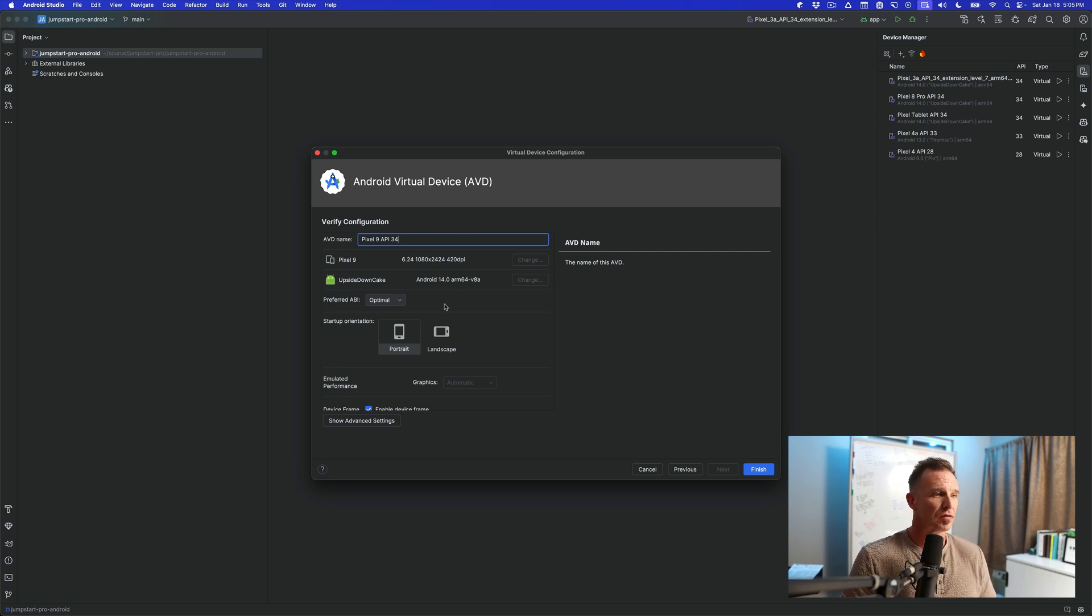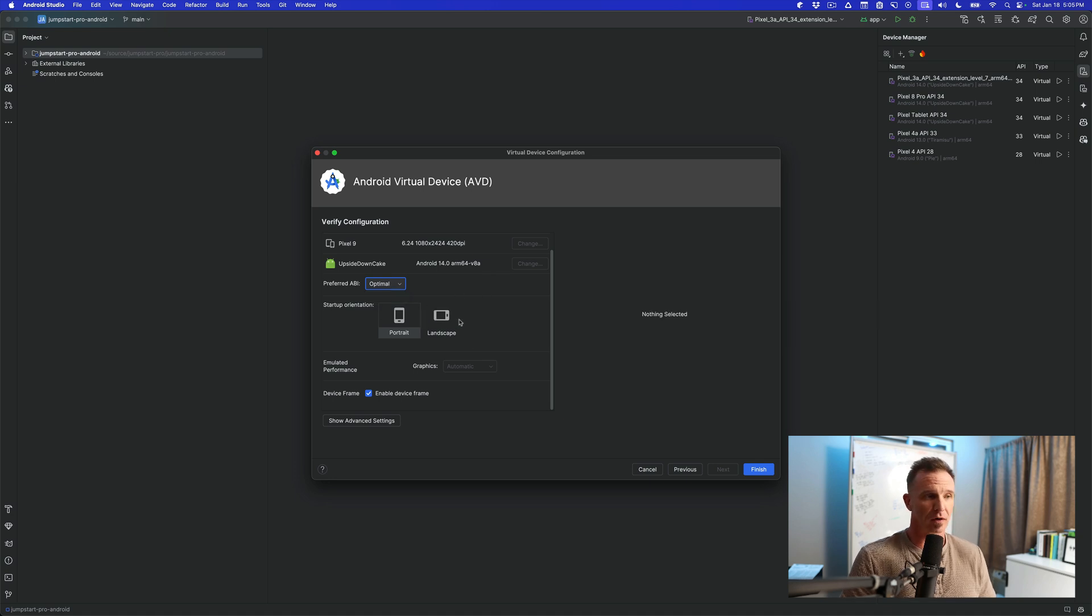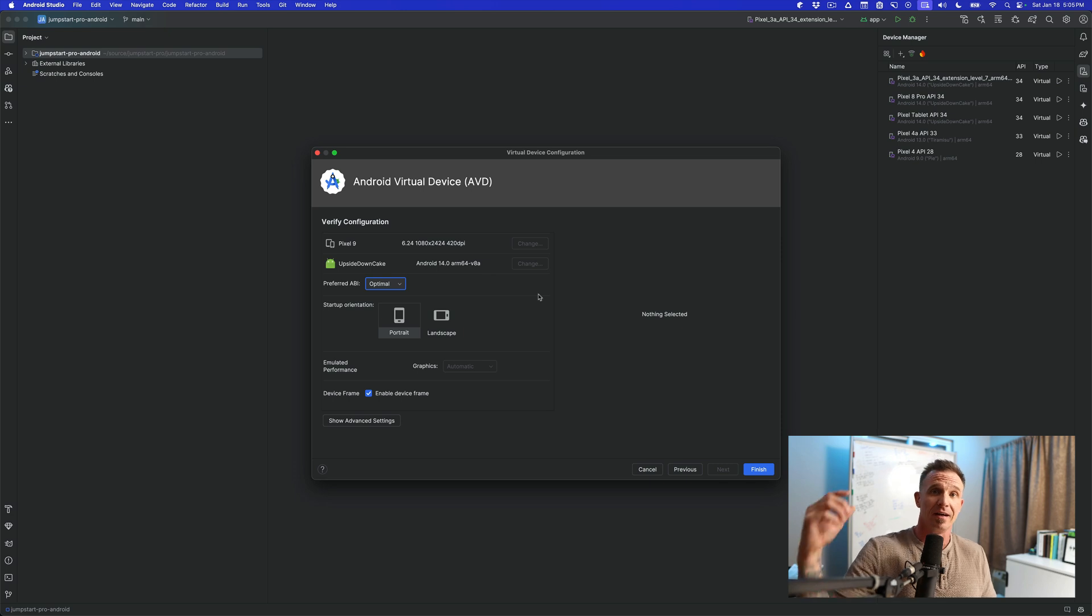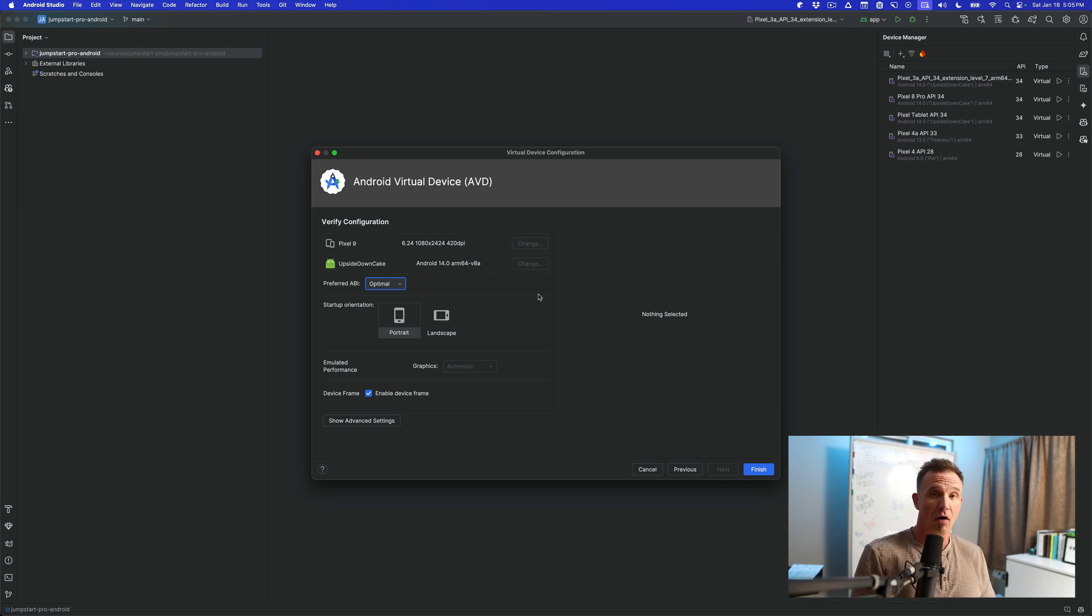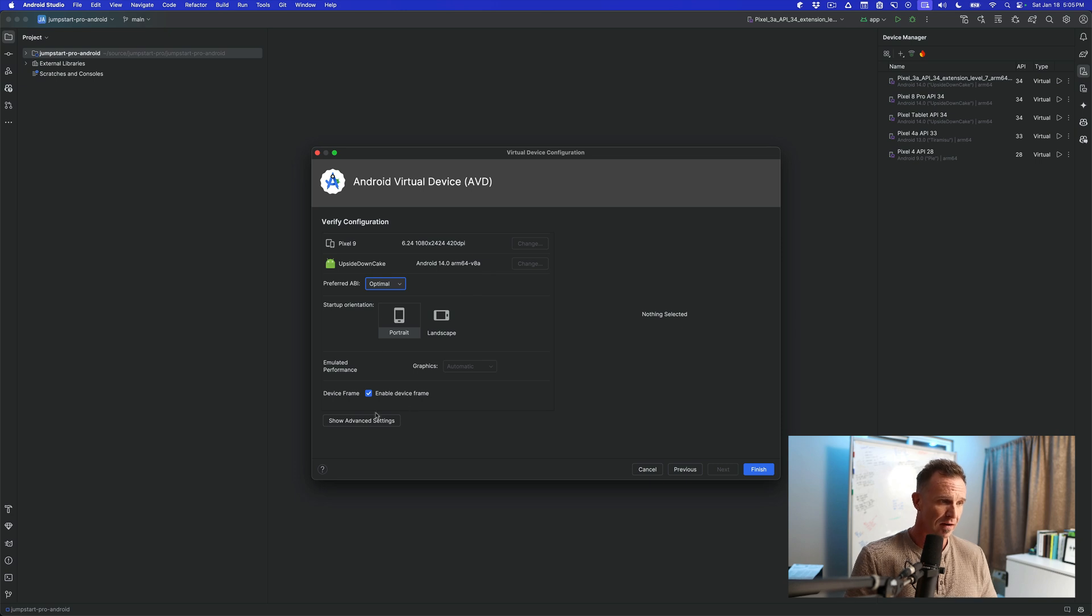You can scroll down here. There's a bunch of different options you can choose. You want it to start up in portrait or landscape. Maybe your application you're developing is a landscape type of application always. So you just want it to start in landscape. It's easier to save you some time.